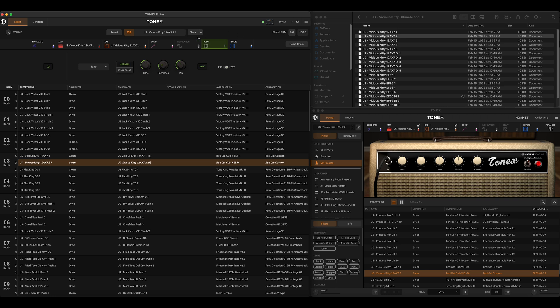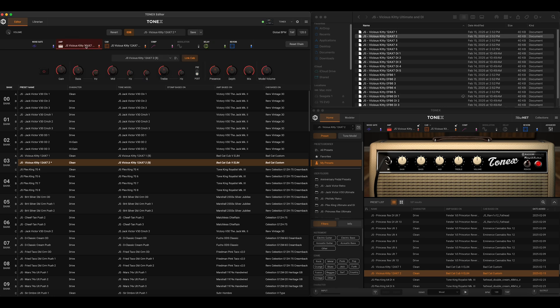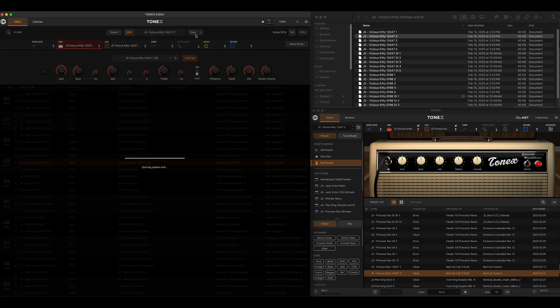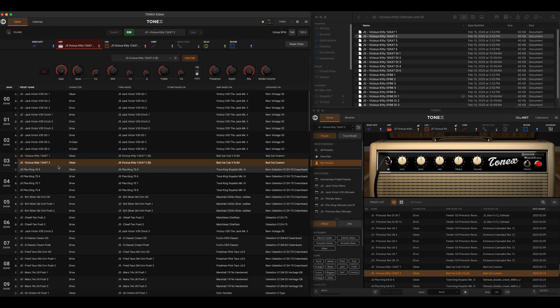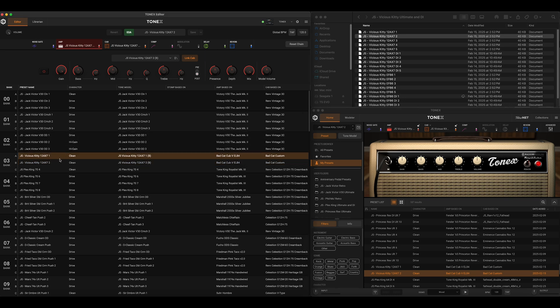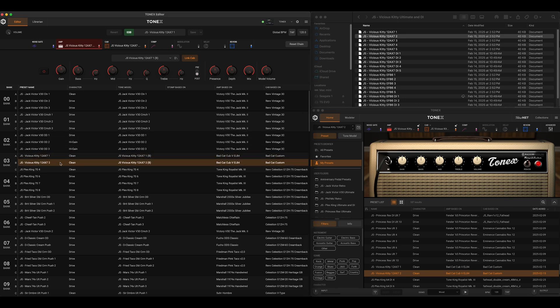I could save that. One question is: if I save this after cranking the gain up and adding delay, this is saved to our pedal but it has not changed the preset over here in the software library. The gain isn't up and there's no delay added in the software version, even though we have that saved on our pedal preset. There is no auto-save function that updates our software library.